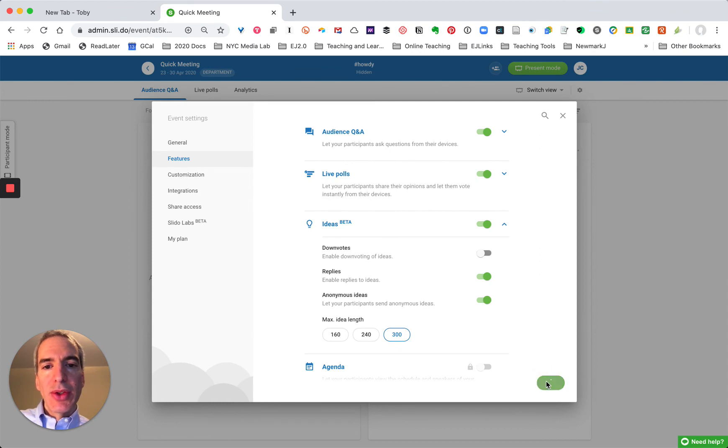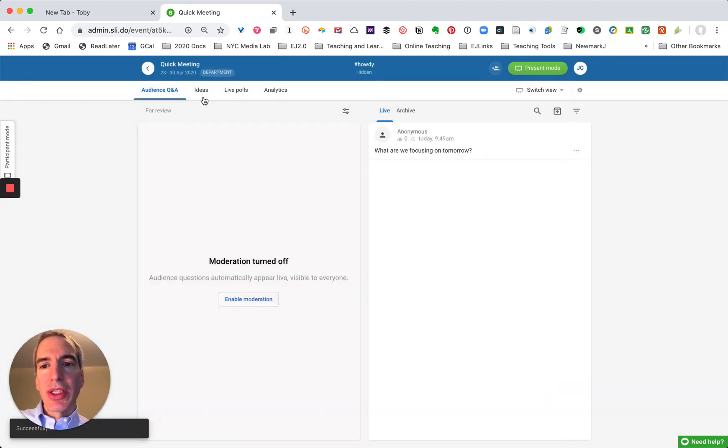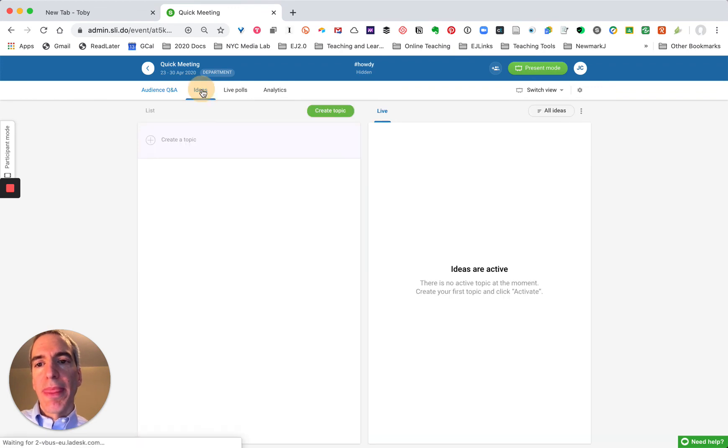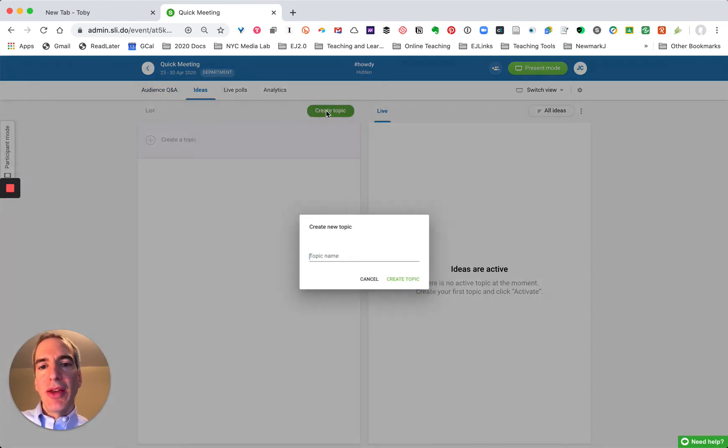So now there are three ways that people can participate. They can ask a question during your session as it's going on. They can share an idea and for that I'm going to create a topic.